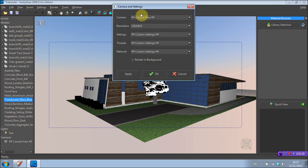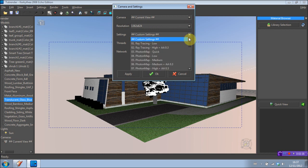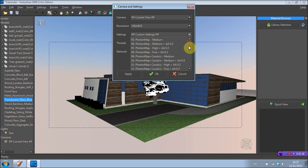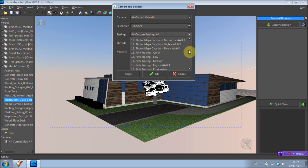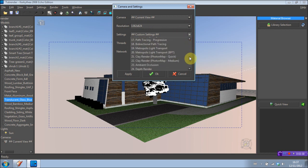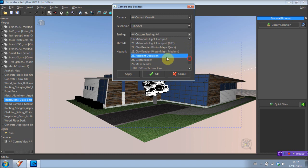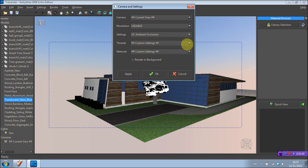Now for this camera, just keep current view if that's on. Resolution, you can select your resolution. Settings. We're going to go ahead and use ambient occlusion. And I recommend that as well just for the best result possible. So I'm going to select that.